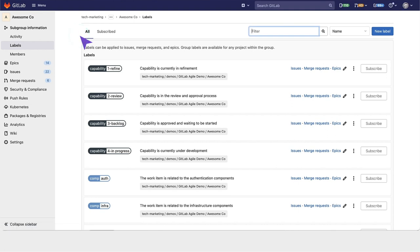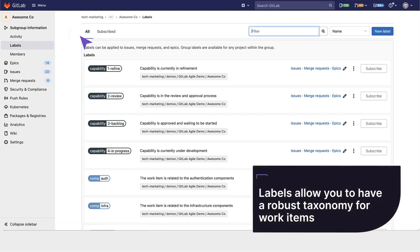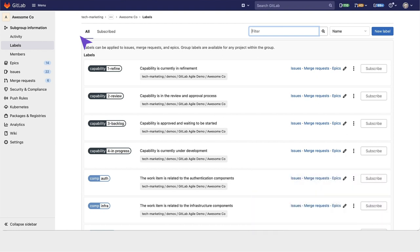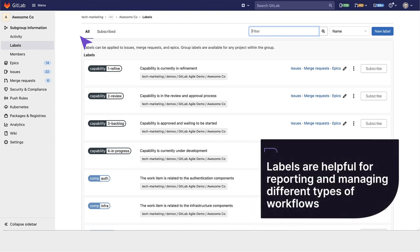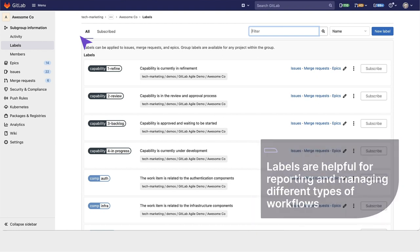Labels are a powerful primitive within GitLab that allow you to have a robust taxonomy for your work items. It's also helpful for reporting and managing different types of workflows.